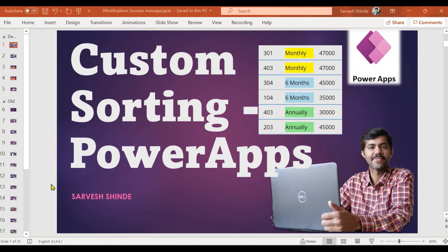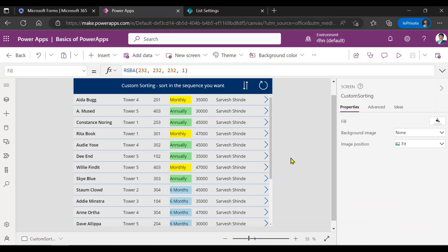Hey guys, welcome back to PowerApps Learning Channel. In this video we're going to look at how we can do custom sorting in PowerApps — like if you want to sort on your own values in your own sequence. For example, I wanted to sort on the contract value like monthly on top, then six months, then annually. Using regular ascending/descending alphabetical sorting won't achieve that, so let's look at how to do custom sorting.